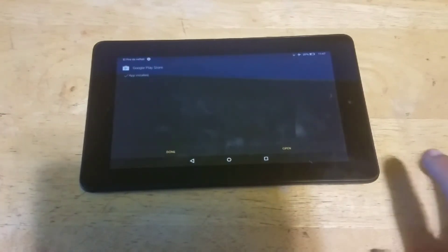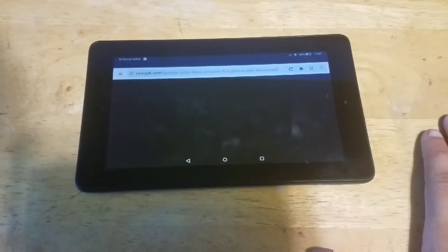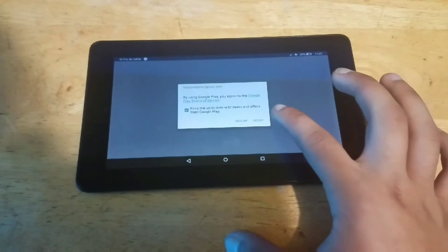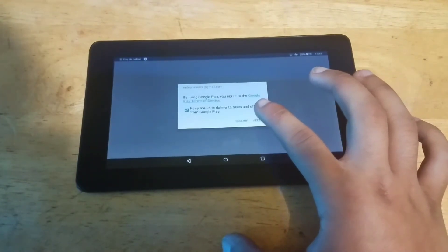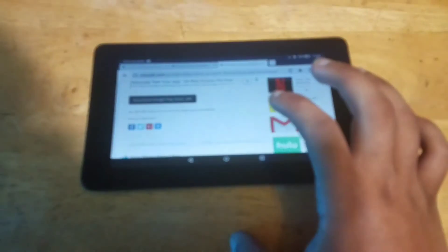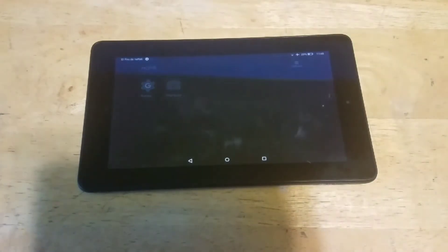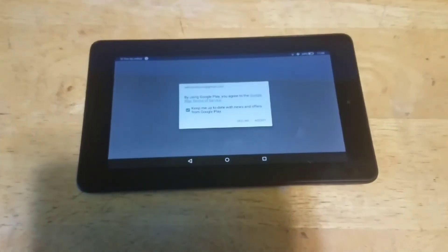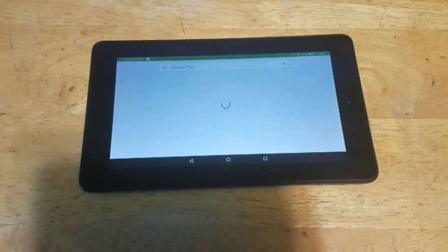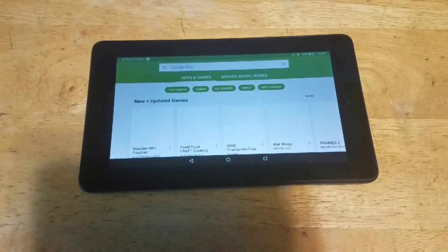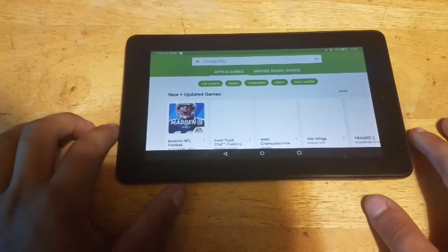Now click Open. When it's opening, click Accept, then click Decline. Go to the Google Play Store — you have to have your Google account for this to work. And there you have the Google Play Store on your Kindle Fire.